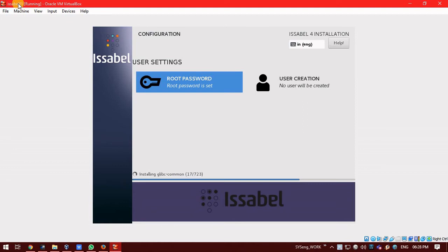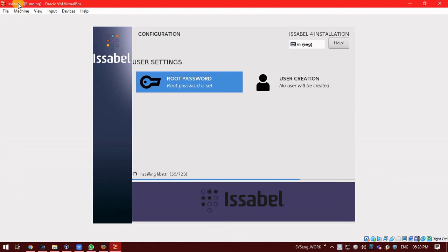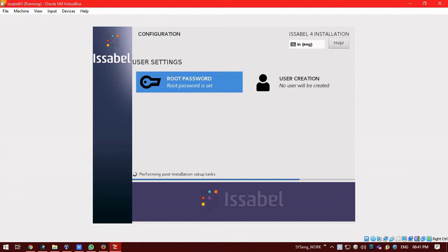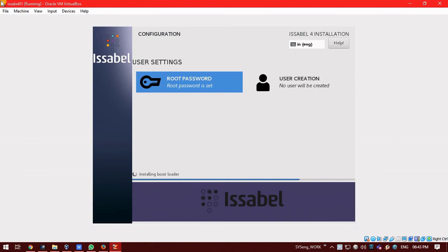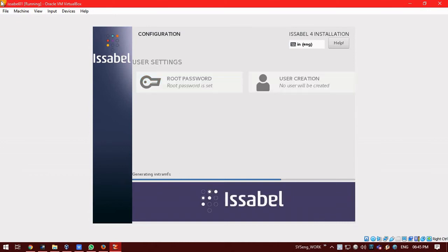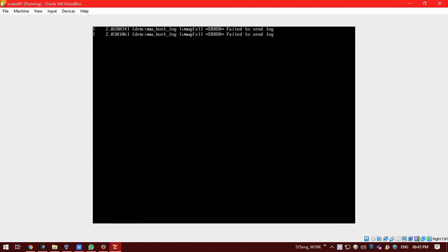You can see the installation will be of 723 packages. So, it will take some time. It may take 10 to 15 minutes depending on your hardware or the VM configuration. Post installation step is going on. It is installing bootloader.